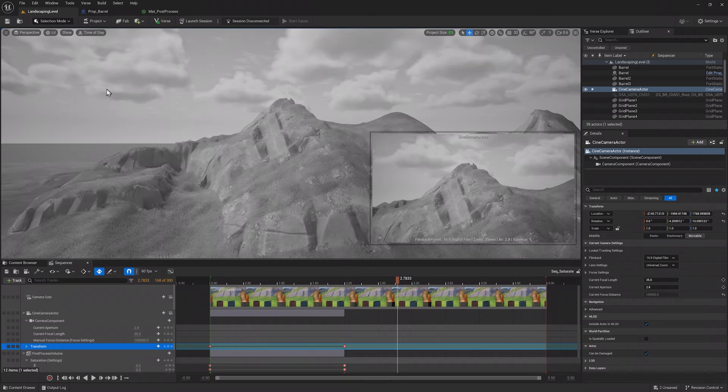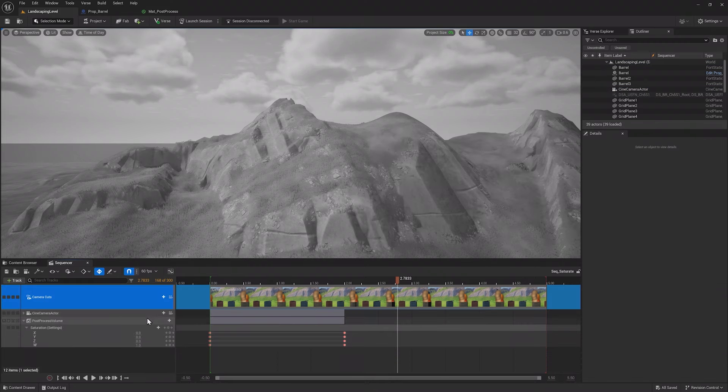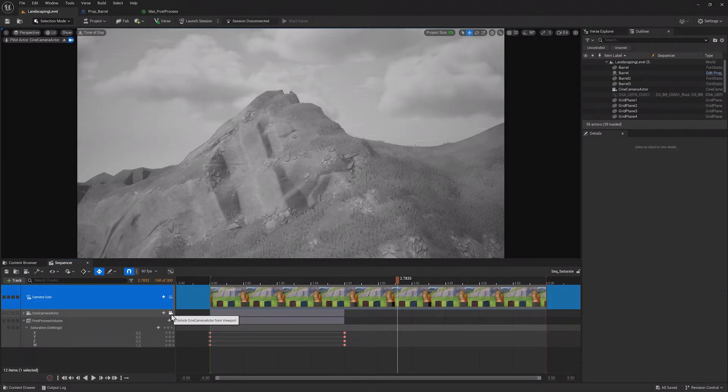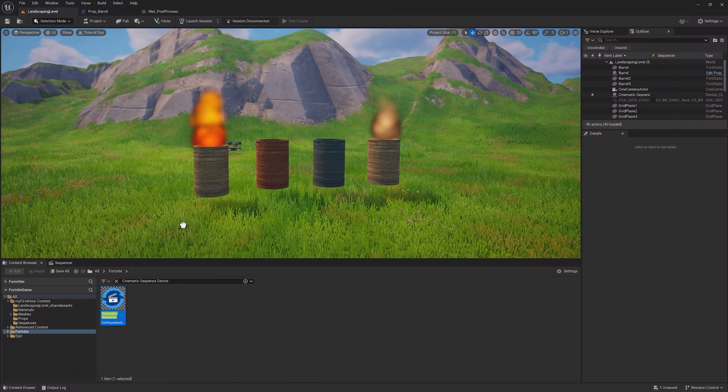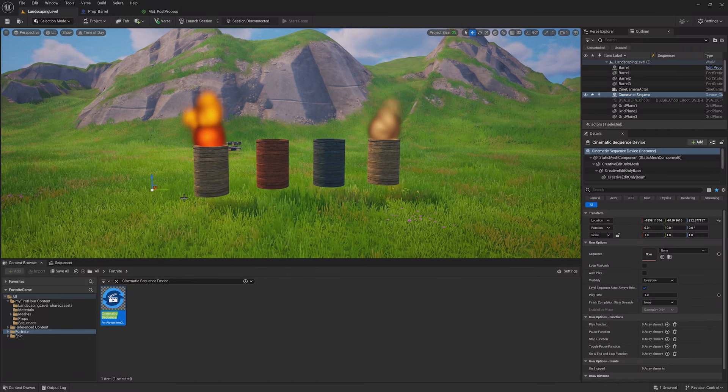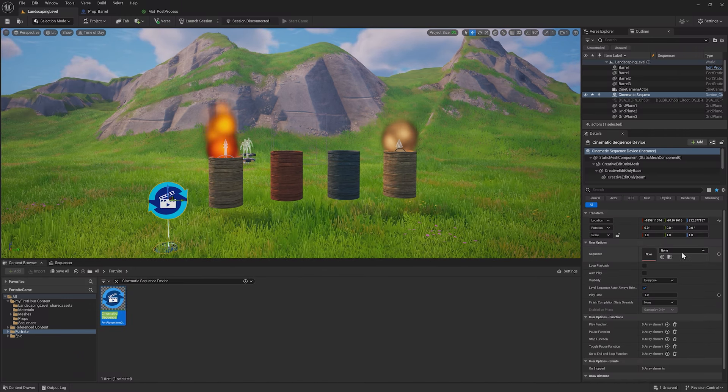The next step is to play the sequence in the game. First, eject out of the pilot seat from the camera by clicking this button in the viewport. If you want to re-pilot it, you can find the camera in the Sequencer window and click the Camera button on its track.